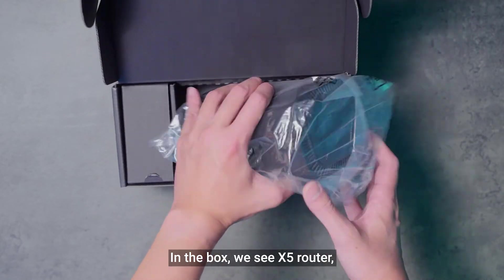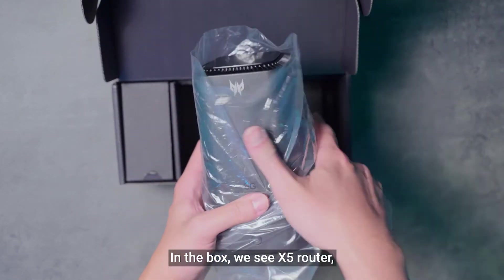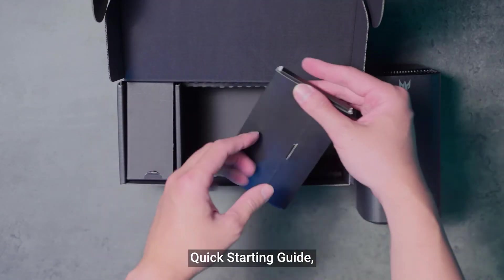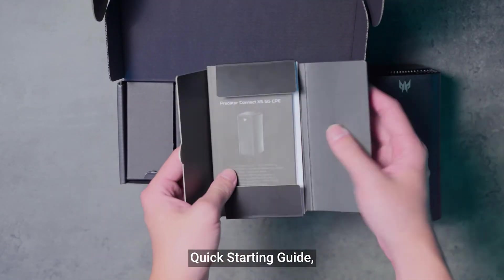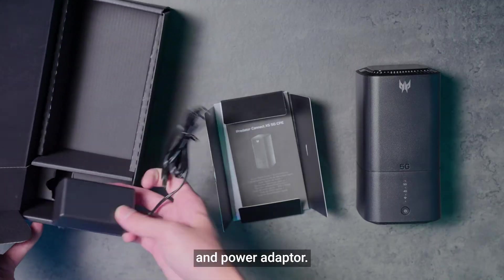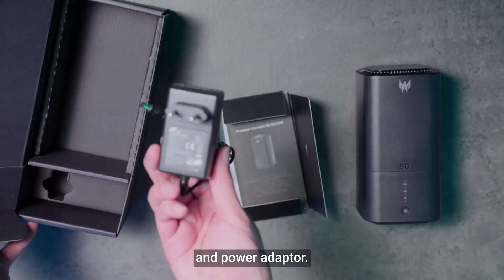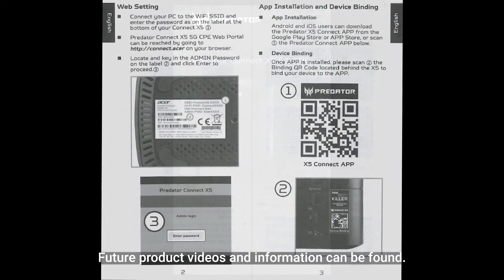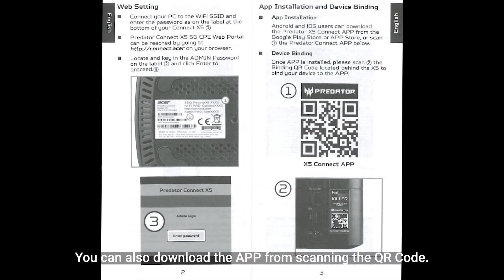In the box, we see X5 router, quick starting guide, and power adapter. This is where we will look out for Acer support page. Future product videos and information can be found. You can also download the app from scanning the QR code.